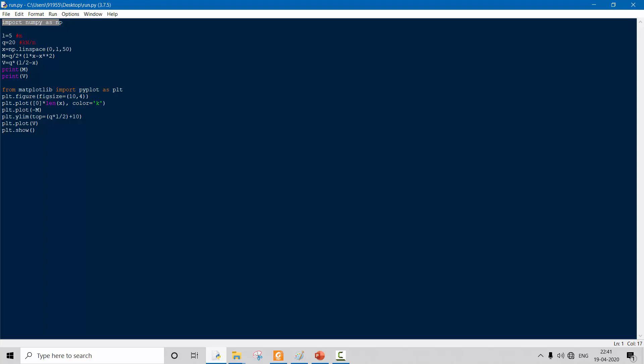M is equal to Q/2 multiplied by L multiplied by x minus x squared. It will first put the value 0, then each division value up to 1. V is equal to Q*(L/2 minus x). We then print the M and V values.